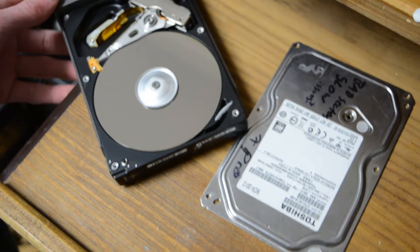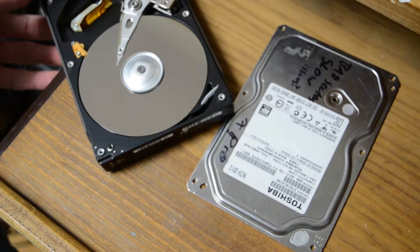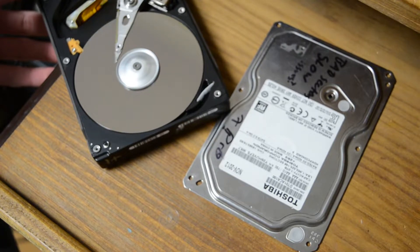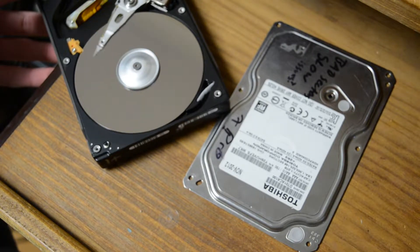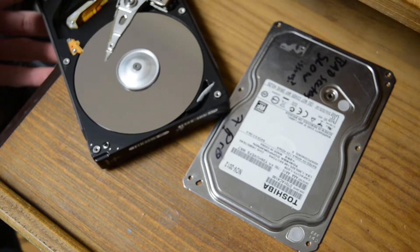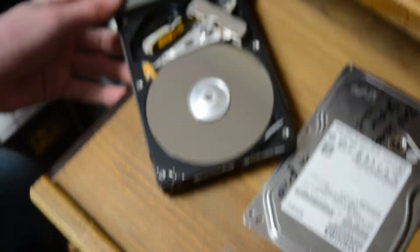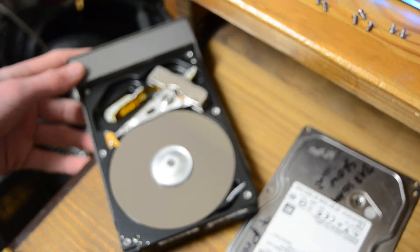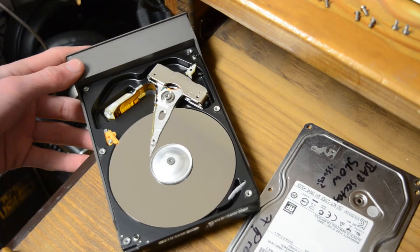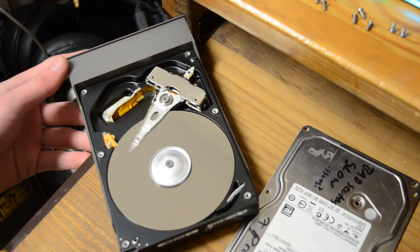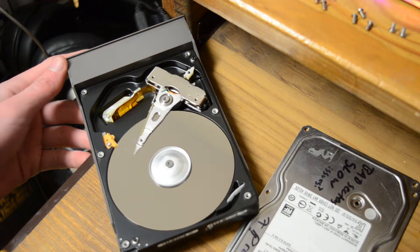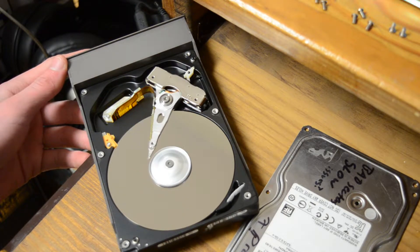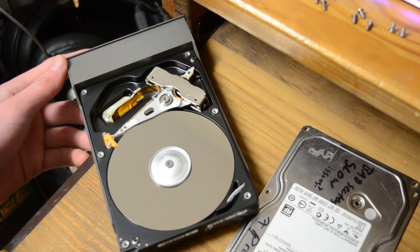So yeah, it spins up, tries to read, and fails.